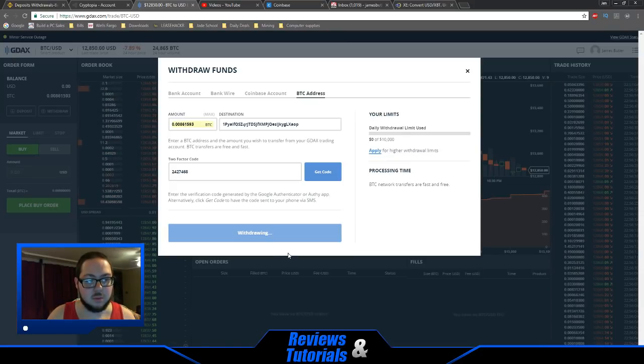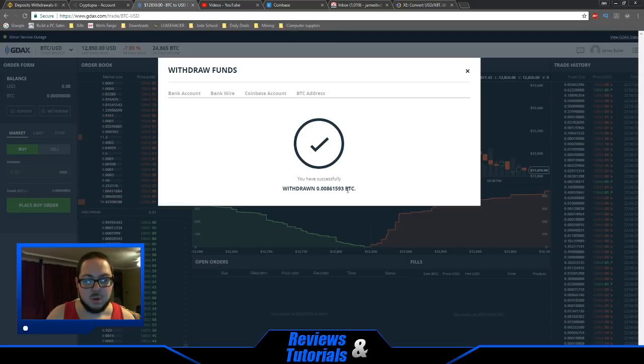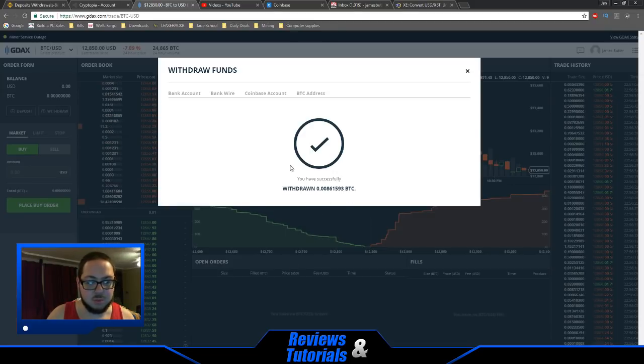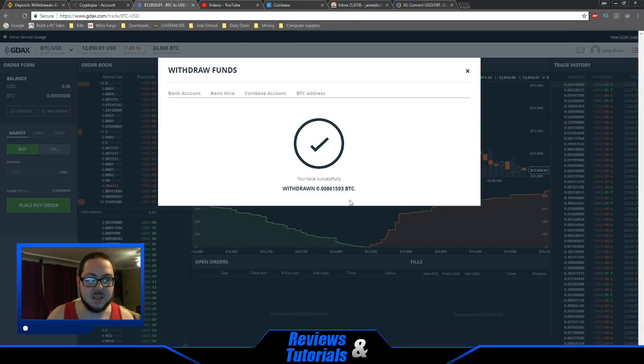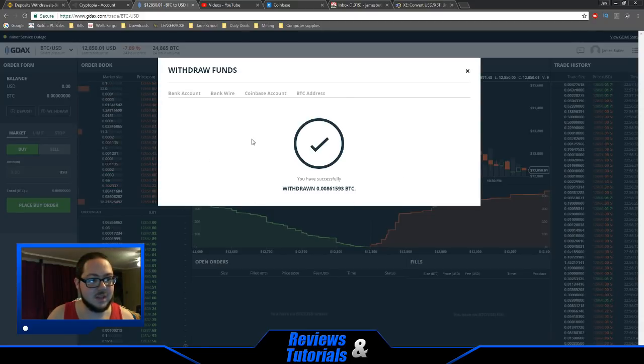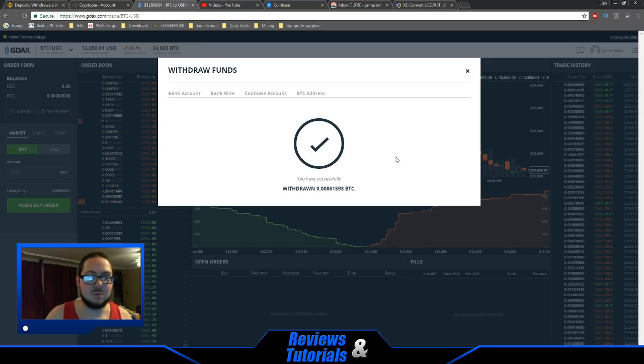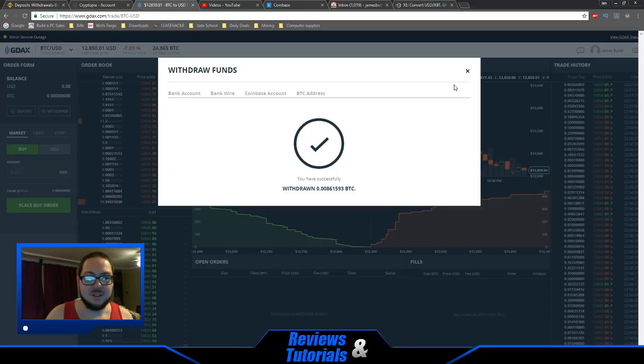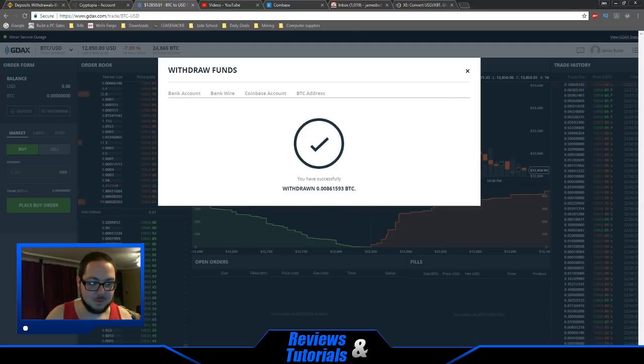Hit withdraw. Perfect. Now $110 worth of Bitcoin has been sent over to my Binance without any transaction fee at all, since GDAX sends without fees. I hope this video helped you out. If you have any questions, leave them in the comments. Please subscribe. Thank you.